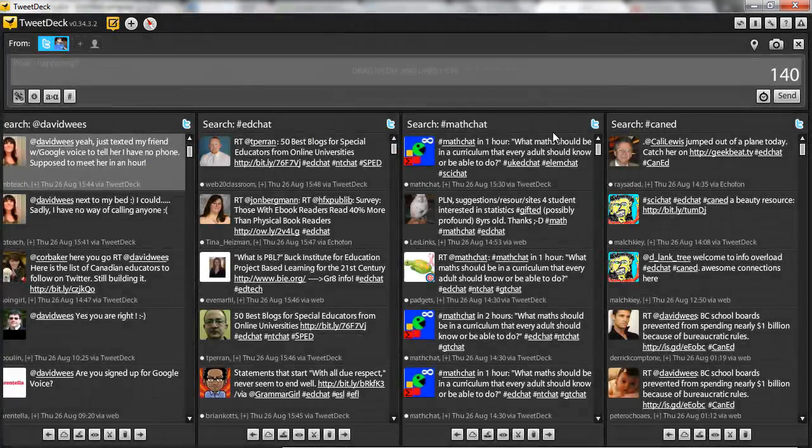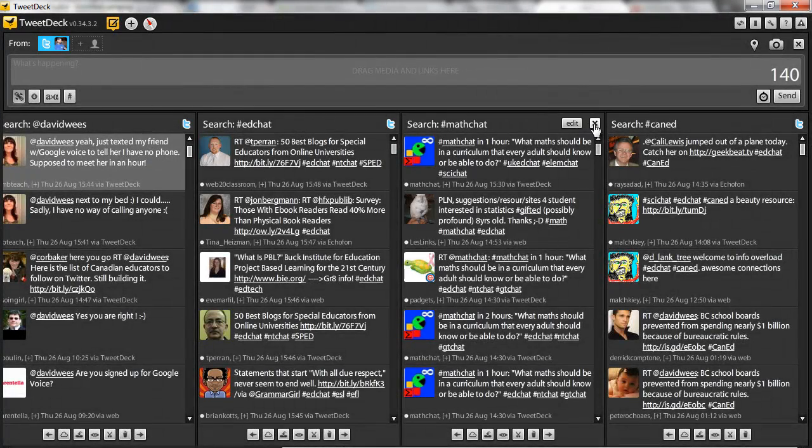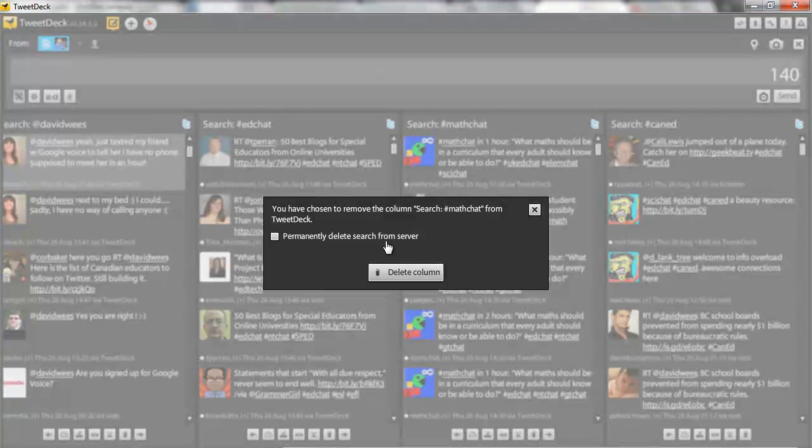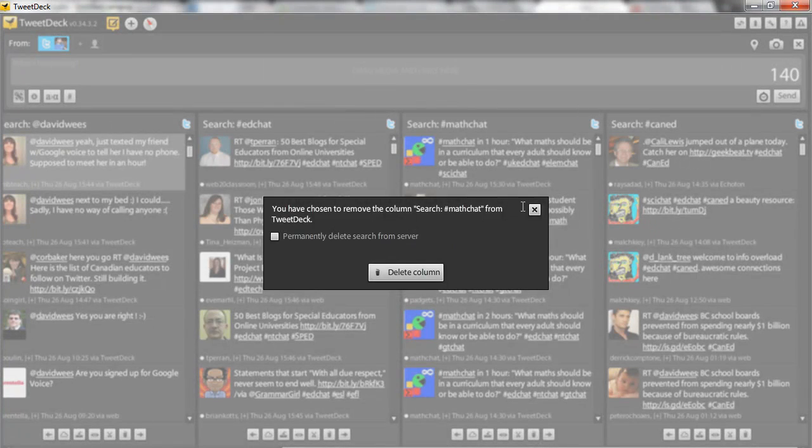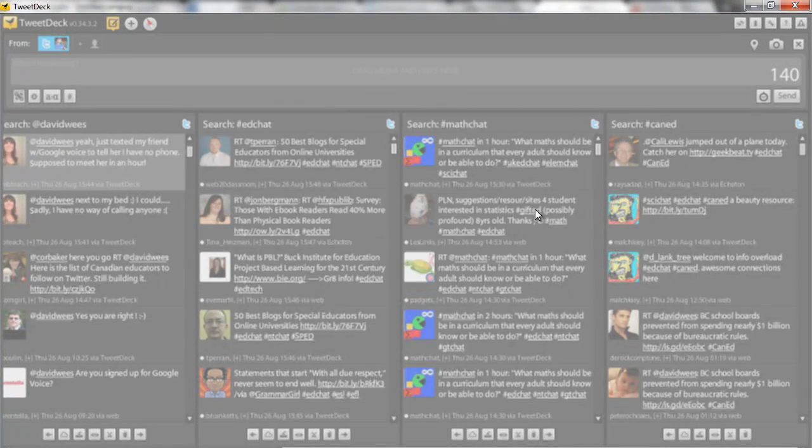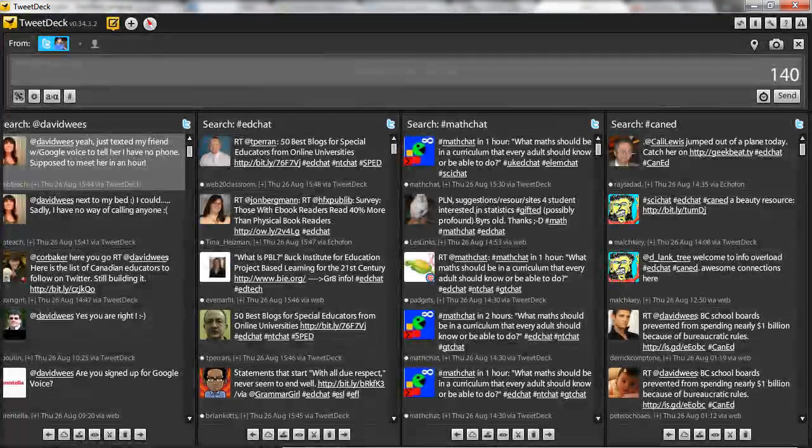If you want to get rid of a column, you can just click on the little X, and it'll ask you, do you want to delete this column? Of course, I don't actually want to delete that right now.